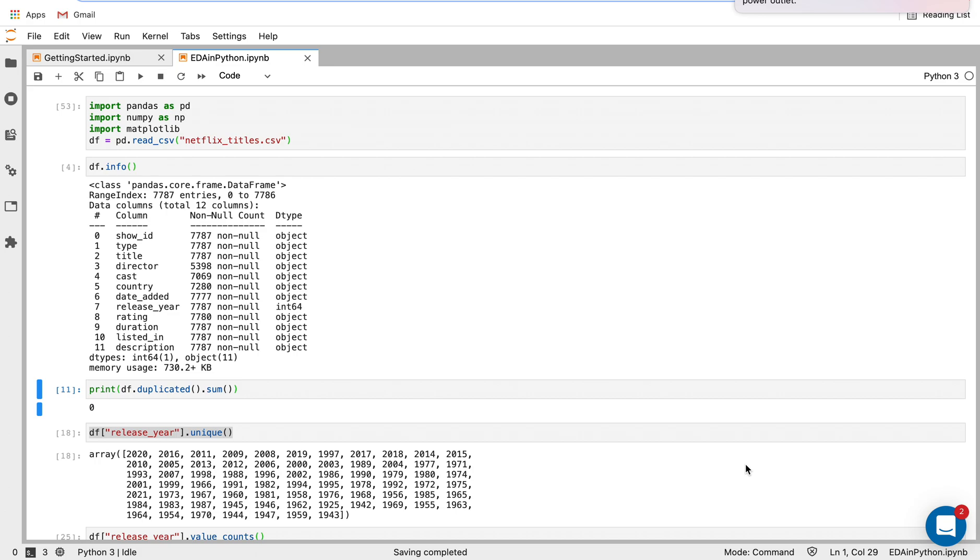So today we're looking at Netflix titles, which is a data set I've used before. I think it's a really good data set with familiar data to people. It basically shows the different titles available on Netflix, the different movies and TV shows. The first thing I'm doing is just passing that CSV in as my data frame.